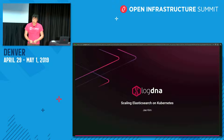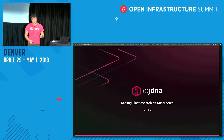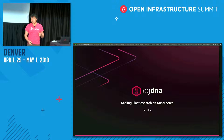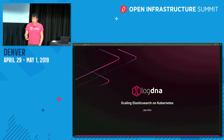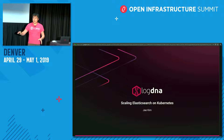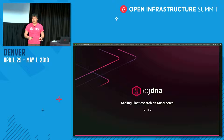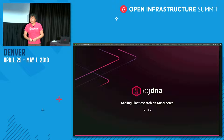We do log aggregation, very similar to Datadog doing log aggregation through Logmatic. There's a product called Sumo Logic, there's a product called Splunk — I'm sure you guys are familiar with any of these. LogDNA actually happens to be based on the Elastic Stack, that's the concept of having Logstash, Elasticsearch, and then Kibana as a visualization. That's a three-part architecture and we're very much based on that.